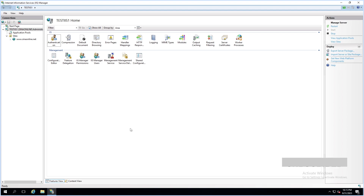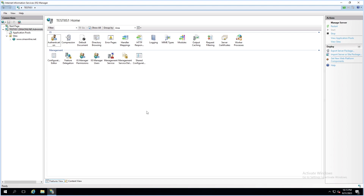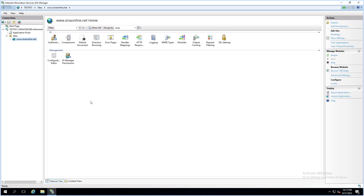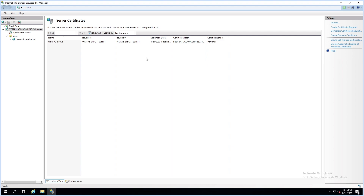Okay, let's start. As you can see here, this is my IIS server. I have one website and its name is seenonline.net. This is the server certificate and it's empty now. After we import our certificate to IIS, it will appear here.